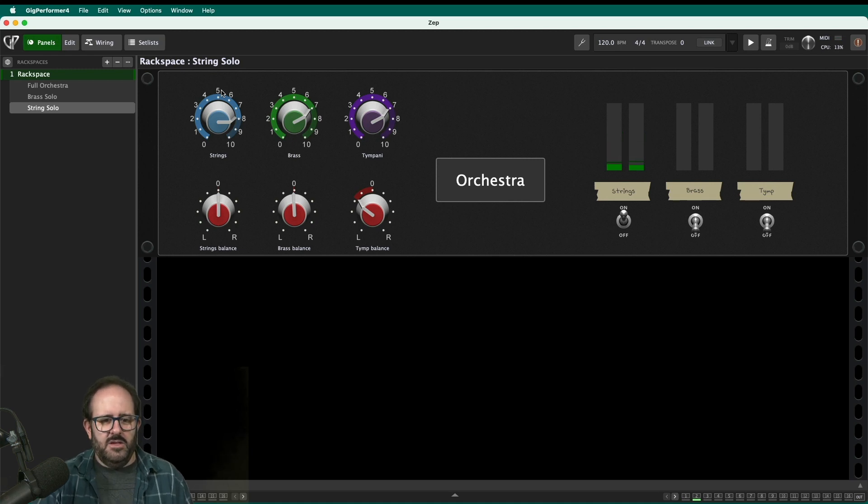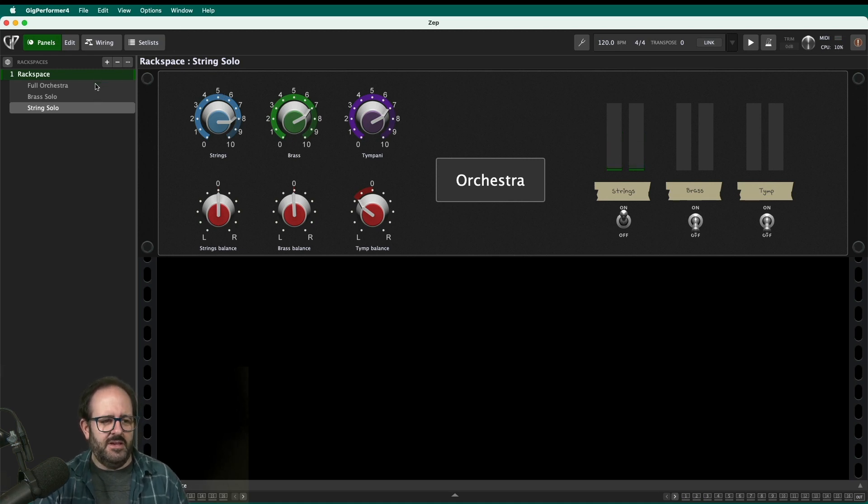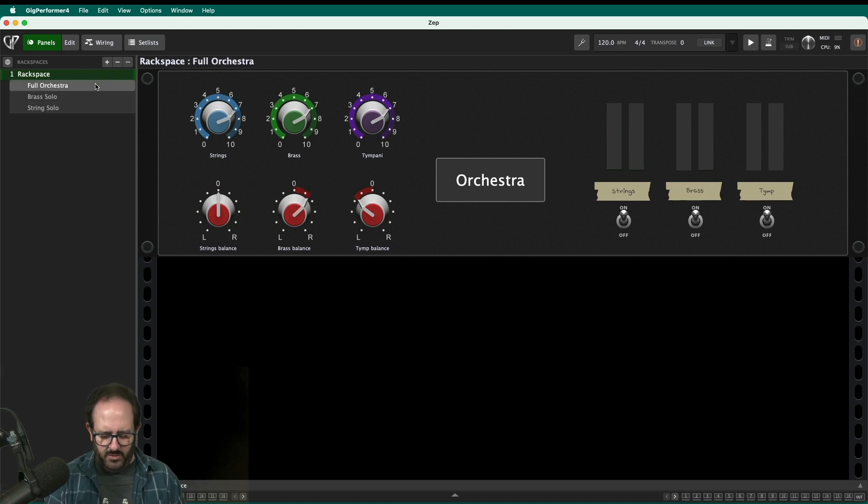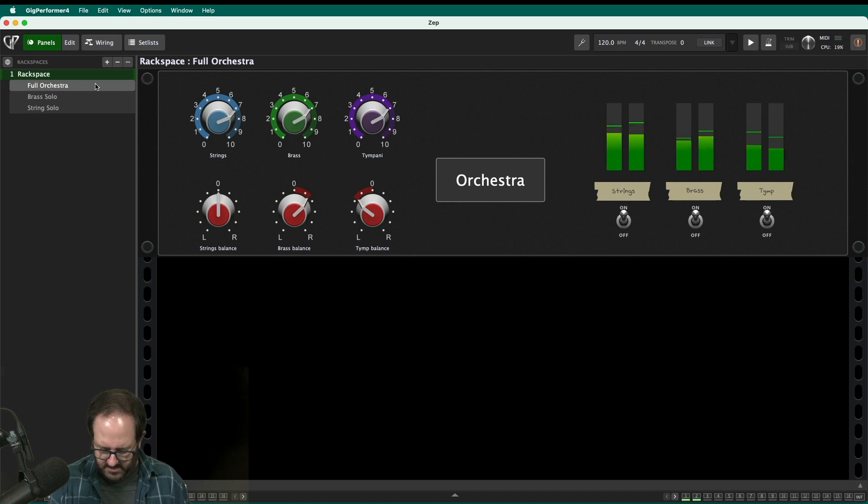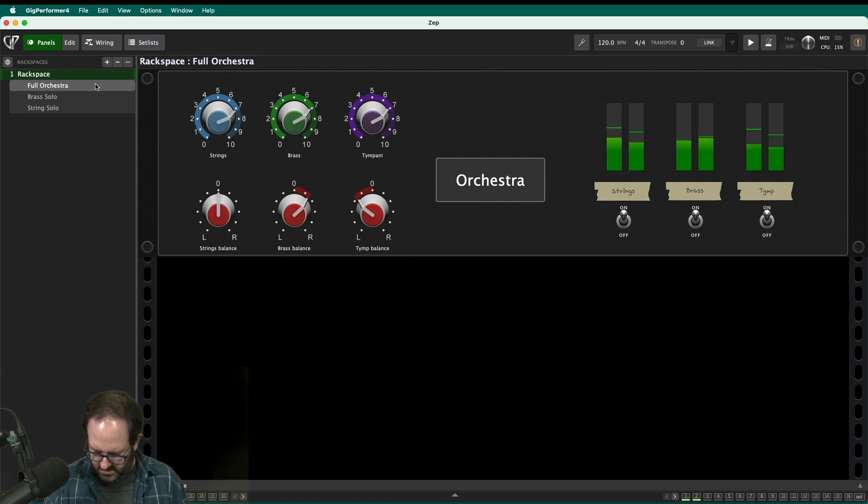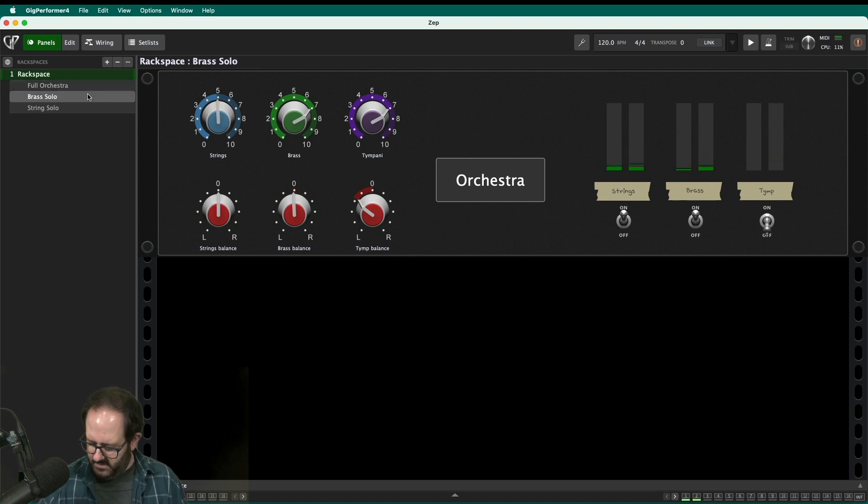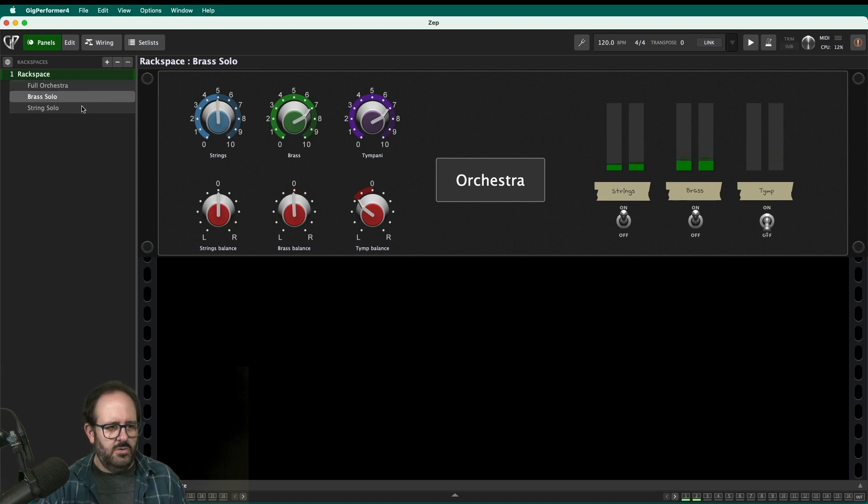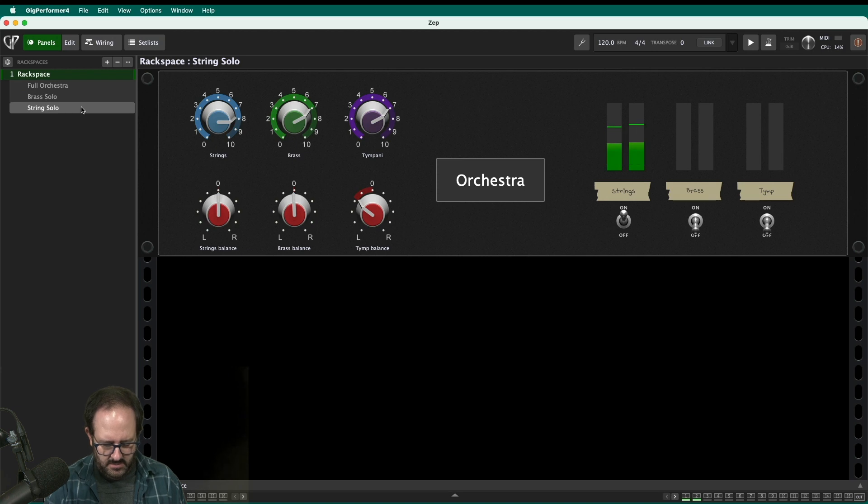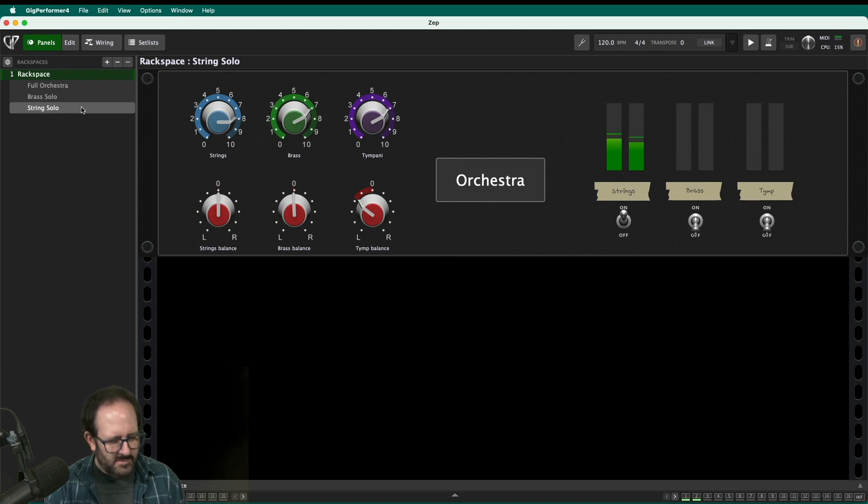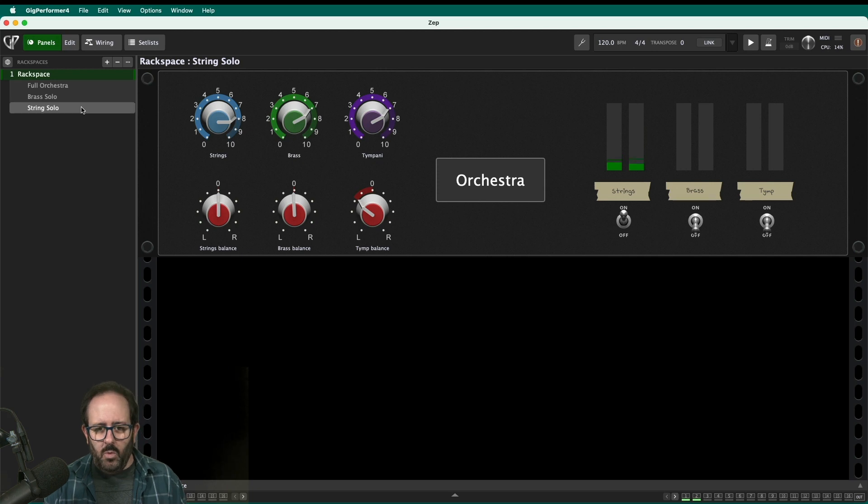Or if there's a quiet part. And there you go. So lots of different possibilities that range from my full orchestra sound to just the brass solo.